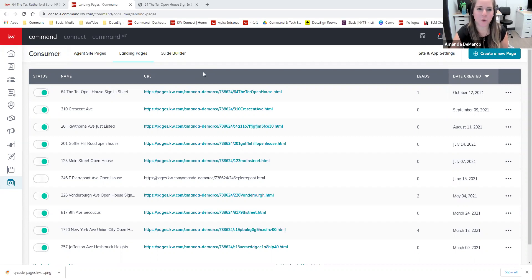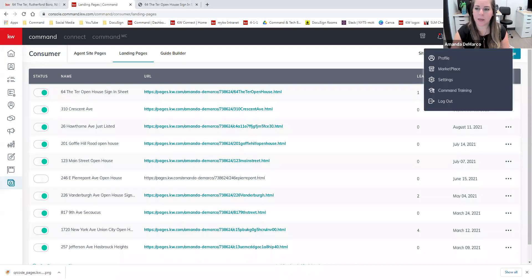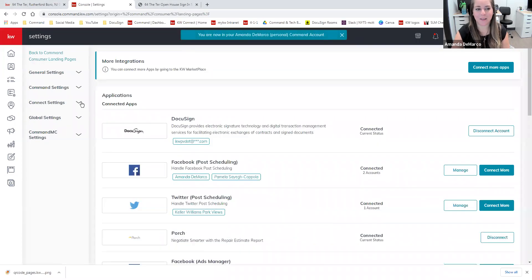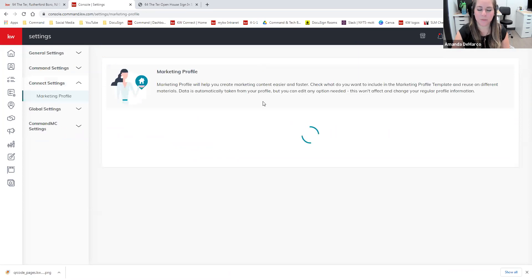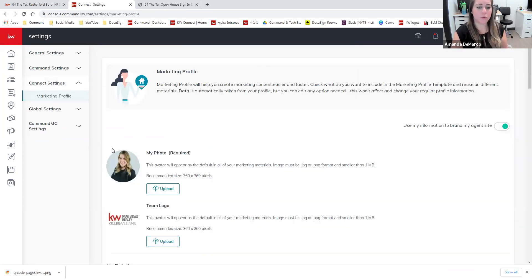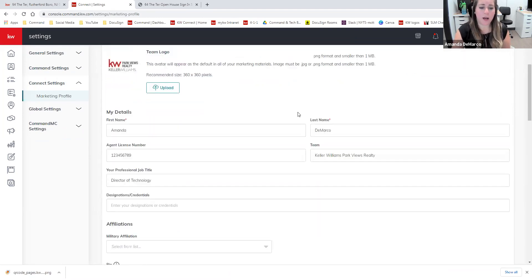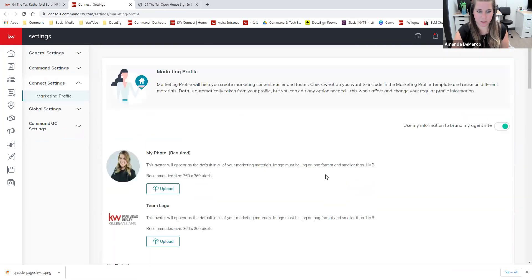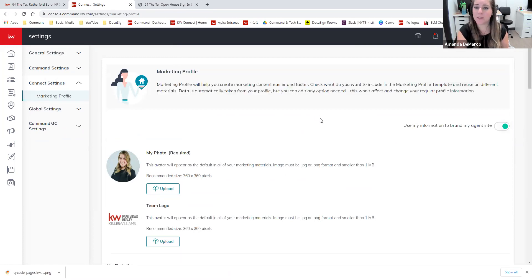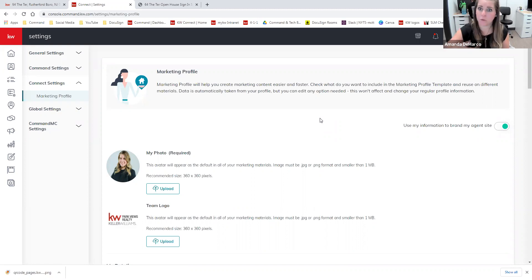Before I ask if there are any additional questions, I just quickly want to show you two quick things. I had mentioned the marketing profile earlier. When you're in Command and you click on your name on the upper right corner and go to Settings, you'll then have the ability to click on 'Connect Settings' on the left-hand side and then select 'Marketing Profile.' This is where you would come in and make sure you have your most recent headshot updated — if you have a team logo, you can upload it here, or any other image you may like. All of your contact information, your bio, the market center information, et cetera. The point of the marketing profile is to help you create marketing content easier and faster — it pulled our headshot, our name, our email, and phone number for us, saving you time from having to type all of that in over and over again.